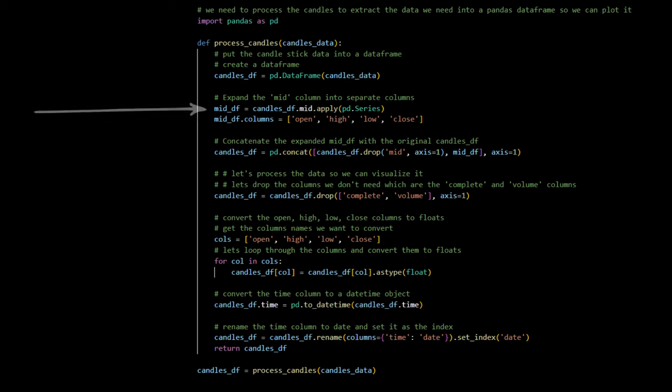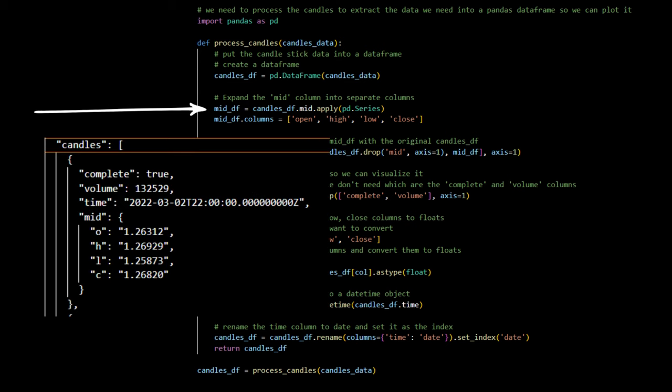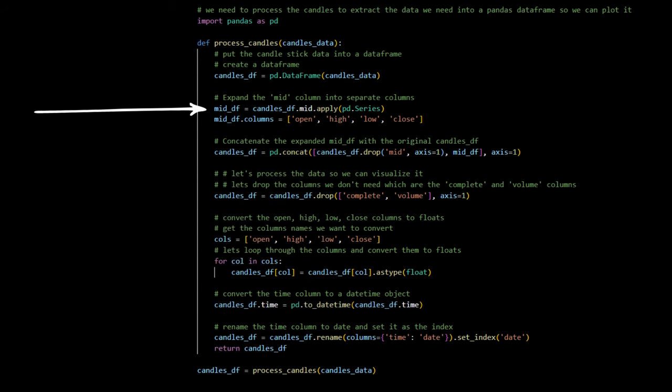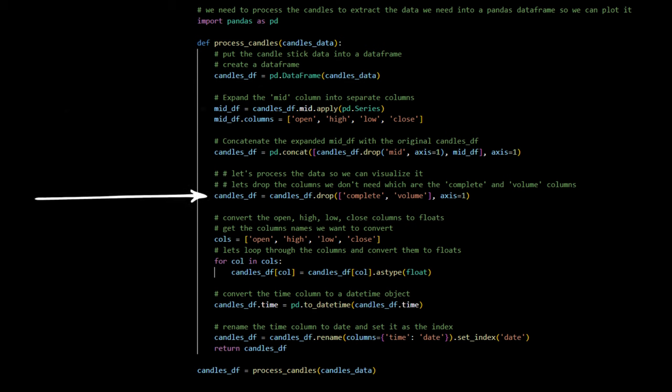This step converts our raw data into a structured format, enabling us to manipulate and analyze it with ease. Each candlestick contains mid-prices: open, high, low, and close. We expand these nested values into separate columns for detailed analysis. This expansion allows us to directly access each price point. To streamline our data, we remove the complete and volume columns. These fields are not required for our current analysis, allowing us to focus on the price information.